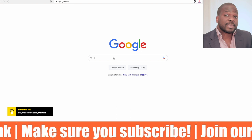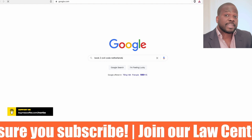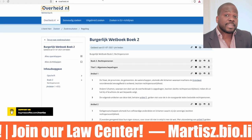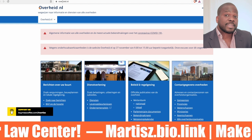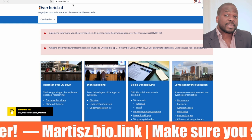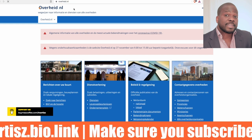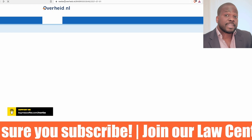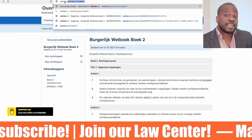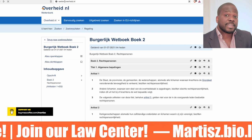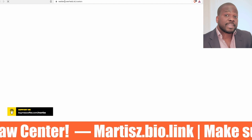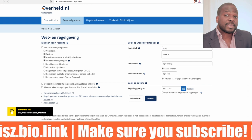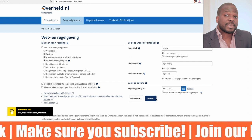You can go to Google and type 'Book 2 civil code Netherlands' and you will find the English version of it. If you see the domain overheid.nl, just press it. If you can speak Dutch, you go to wetgeving.overheid.nl, type 'Book 2' and then press 'zoeken' to search.